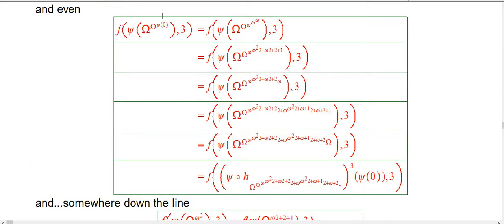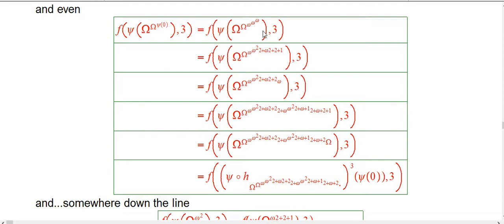So now here the psi of 0 is going to get expanded to an omega to the omega to the omega. And now that's a somewhat more pedestrian thing for us. We know what that does.